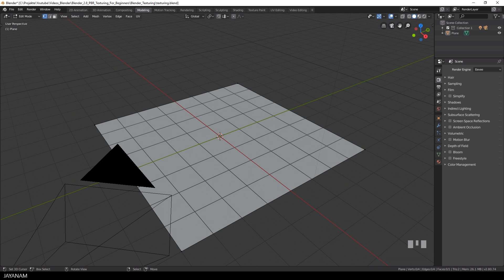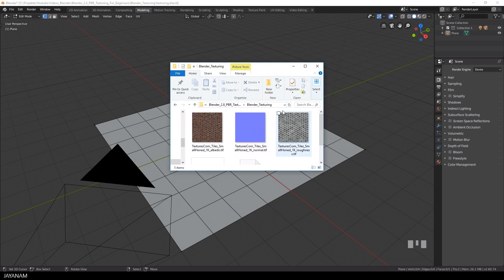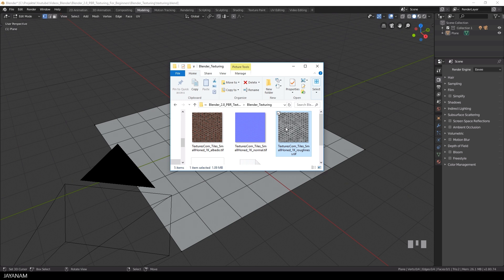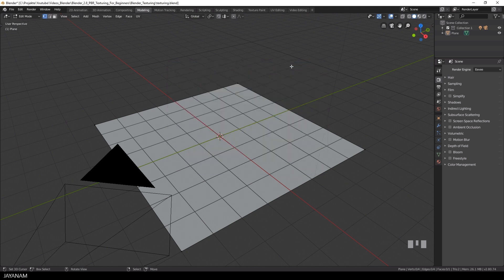Here you can see 3 textures that I will use for texturing this plane. This is an albedo map, which is the color map, a normal map for adding height information and a roughness map for adding information about the roughness.